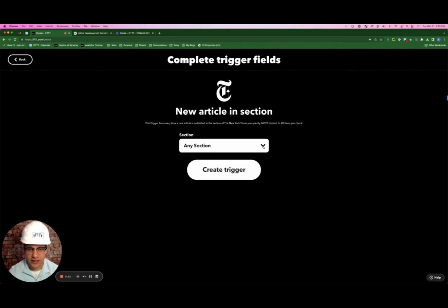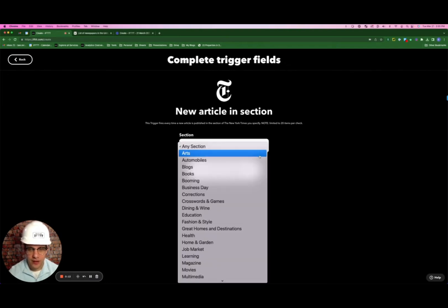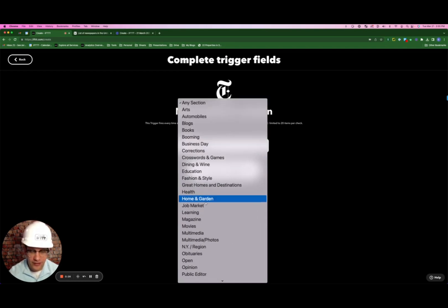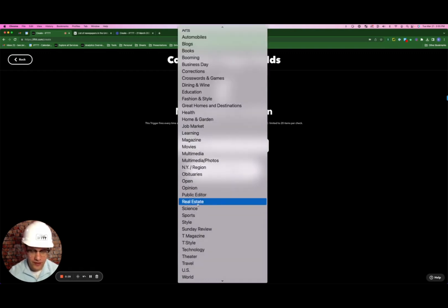We're just going to click the section drop down. For instance, if you're a restaurant owner, you could select dining and wine. If you're a contractor like me, you could do home and garden. For this exercise, let's pretend we're a real estate agent and click real estate.